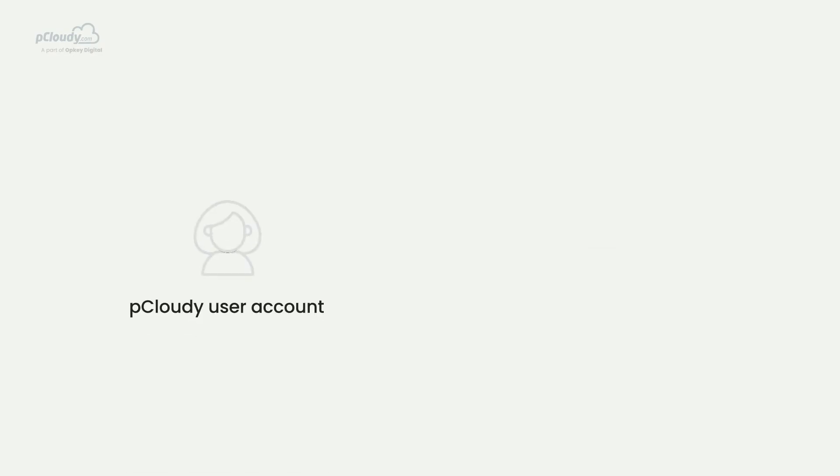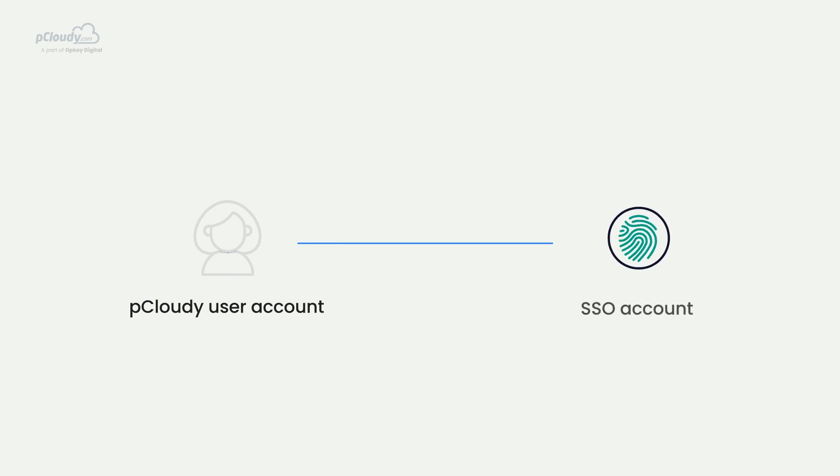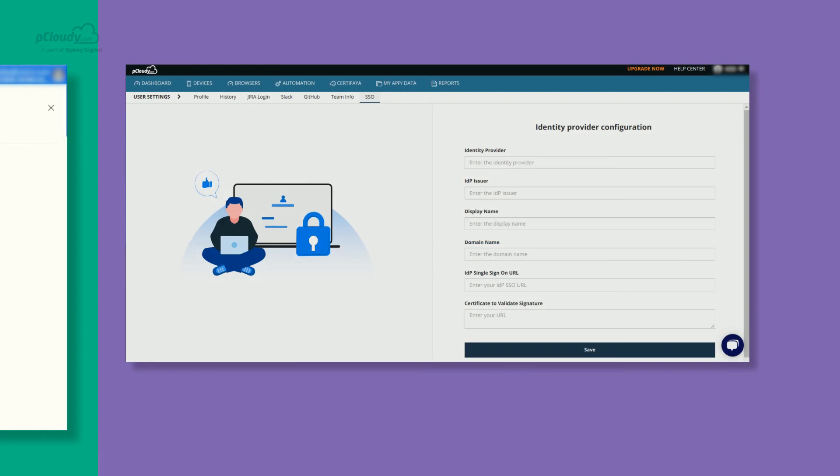Once these configurations are made available, the user can then convert the pCloudy user account into an SSO account using the form. Simply enter all the required details into the fields and click on Save. A unique Entity ID will be generated.